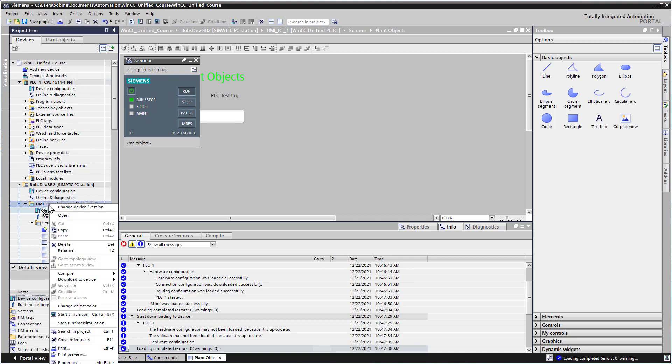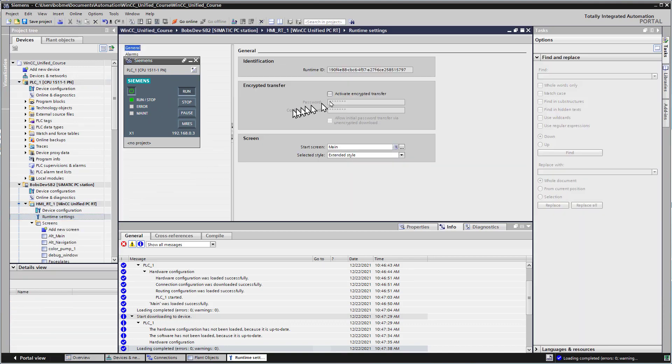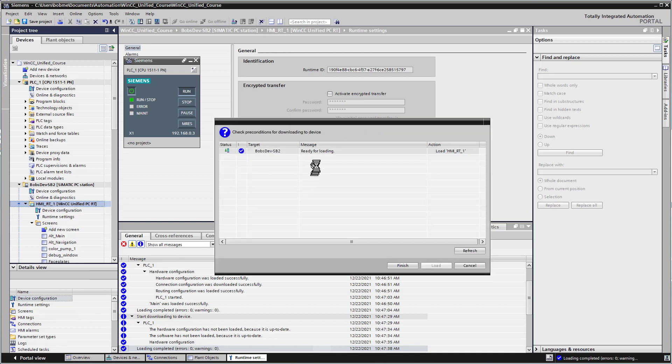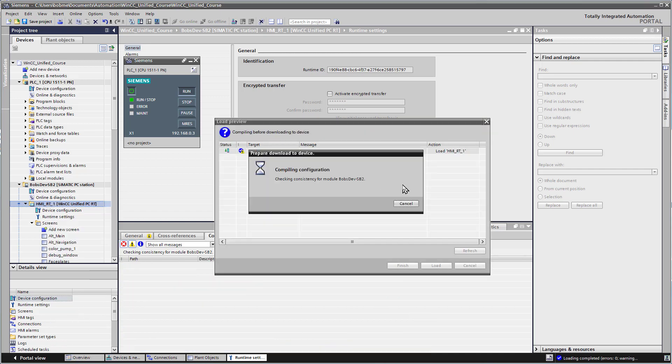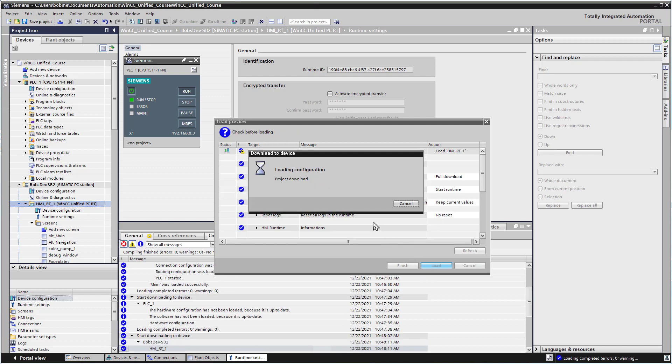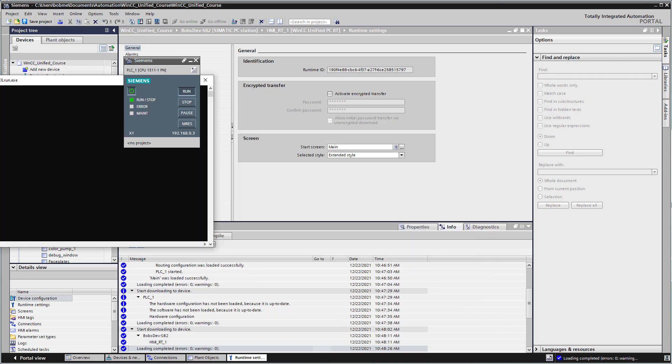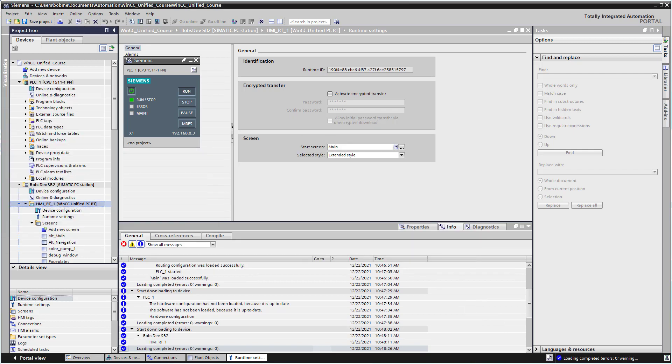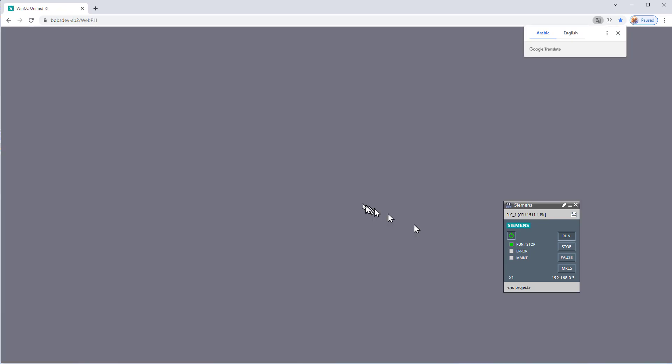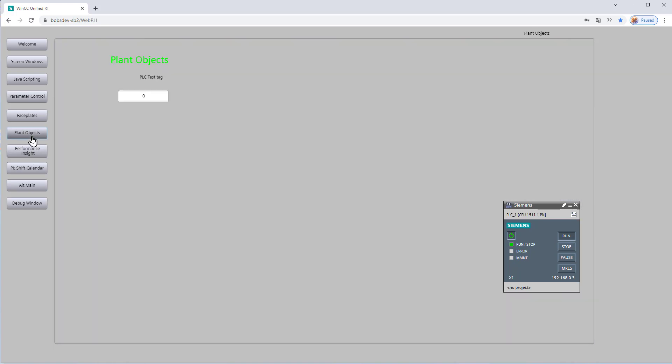We're going to go to our runtime device, and under runtime settings, uncheck encrypted transfer because you can't use that if you're doing simulation. Then we'll right click and do start simulation. We'll leave these at default and click load. Then we can pull up our browser and go to our runtime. If we go to plant objects, we don't have a grayed out field, and that's pretty good.